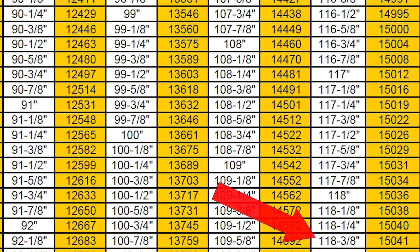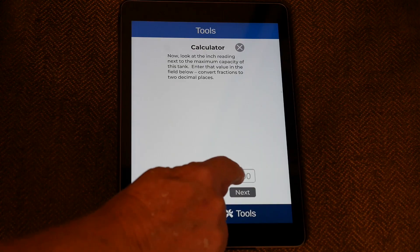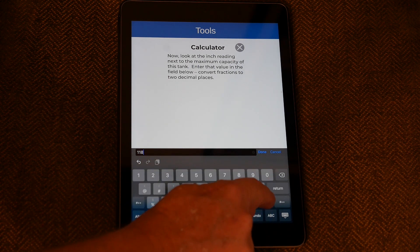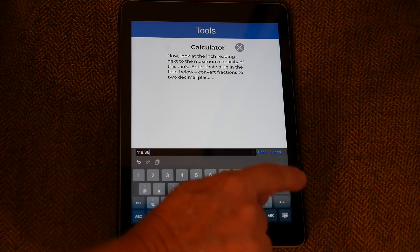Look at your tank chart and find that 15,041 maximum gallonage to see what the inch reading is for that. According to this chart, it's 118 and three-eighths. We need that in decimal format, so three divided by eight gives 0.375 — I'll round up to 0.38. So the inch reading I enter is 118.38, which is the inch reading at that maximum amount. Then the calculator gives me the value I need to look for on the tank chart.